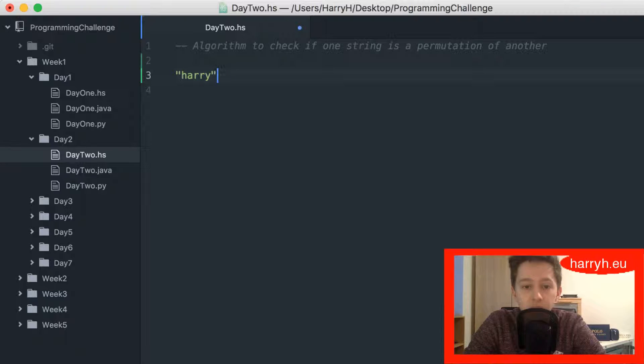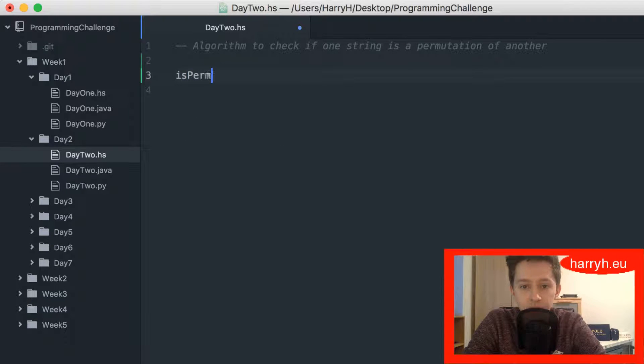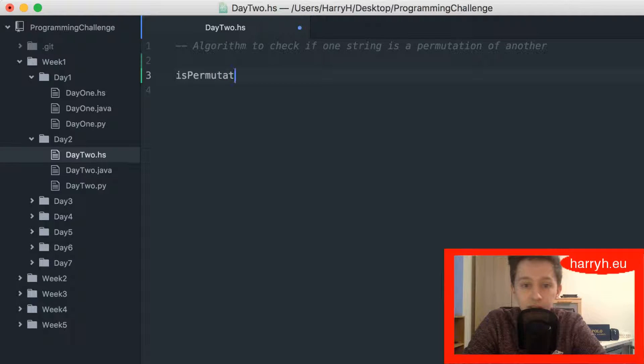I'm going to get right into it and write this method, well this function in Haskell.